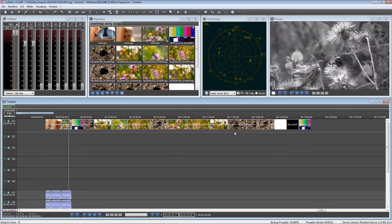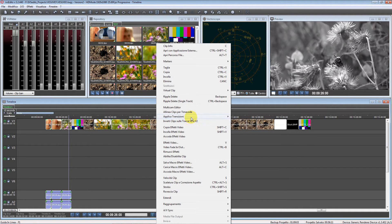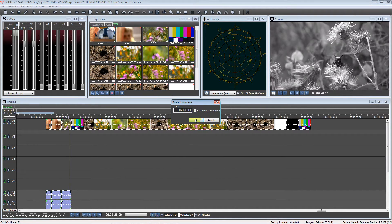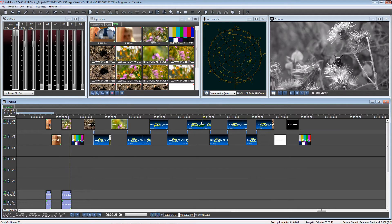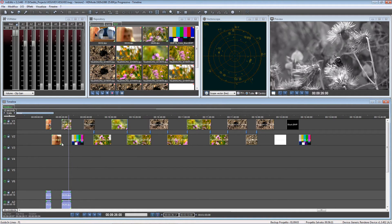But now we have the option to create all the transitions at the same time. So let's select the clips, right-click, Apply Transitions without moving the clips, and modify the duration. Let's click OK. As you can see, IVS Edits created the transitions. In some places transitions weren't added because there was no extra time in the clips to expand.